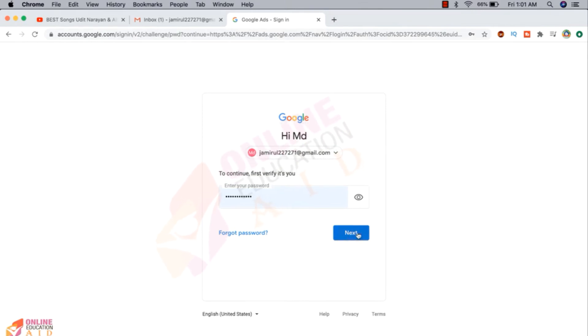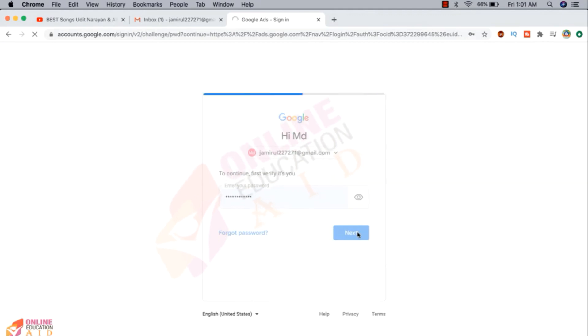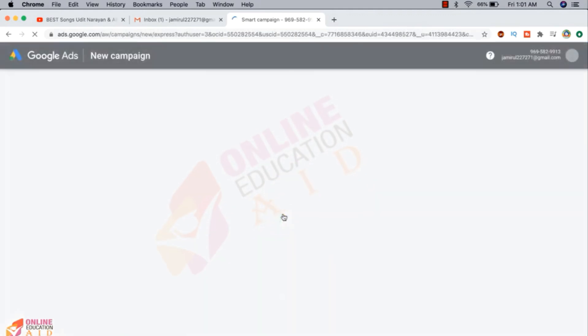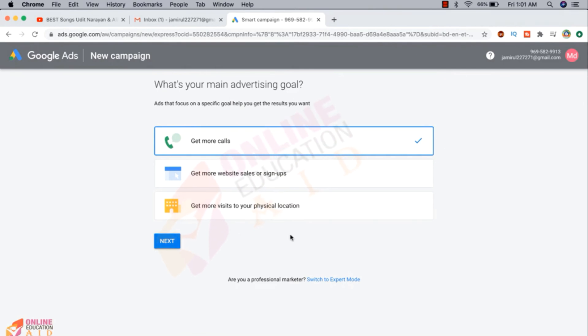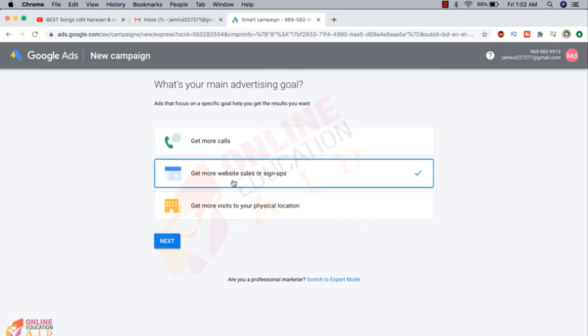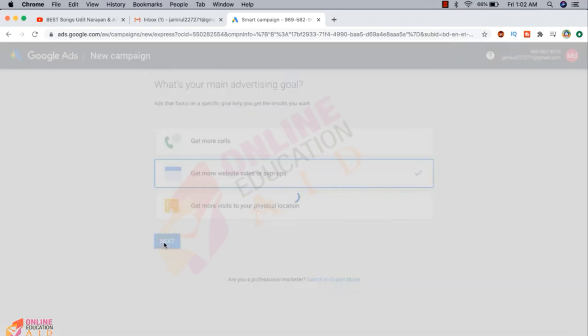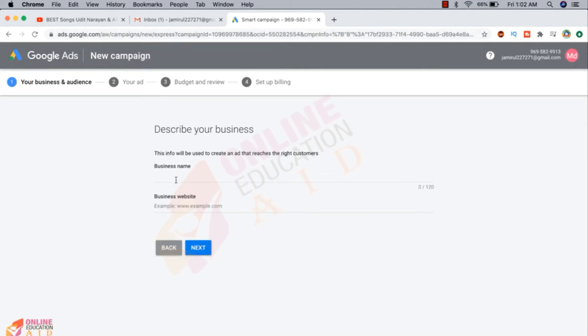Now we need to create a campaign. First time we need to create a campaign, so I'm interested to get more visitors on my website. Now I'm clicking on the next button. So business name...